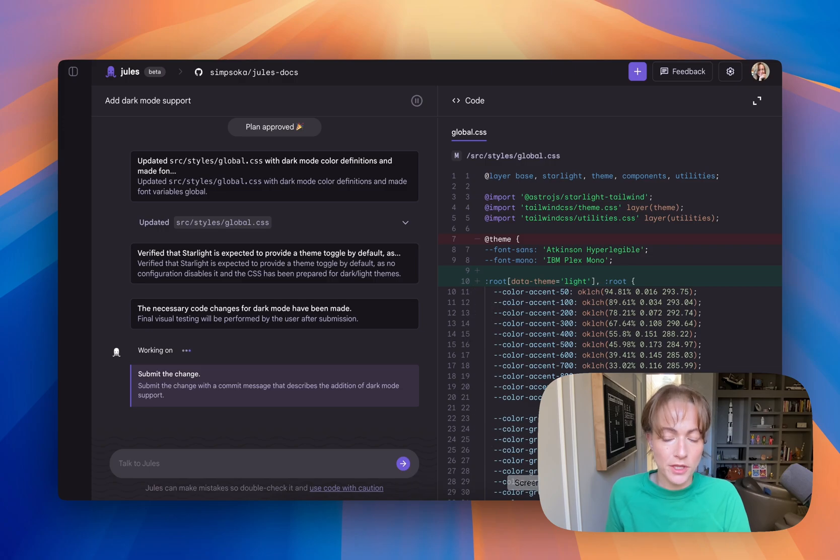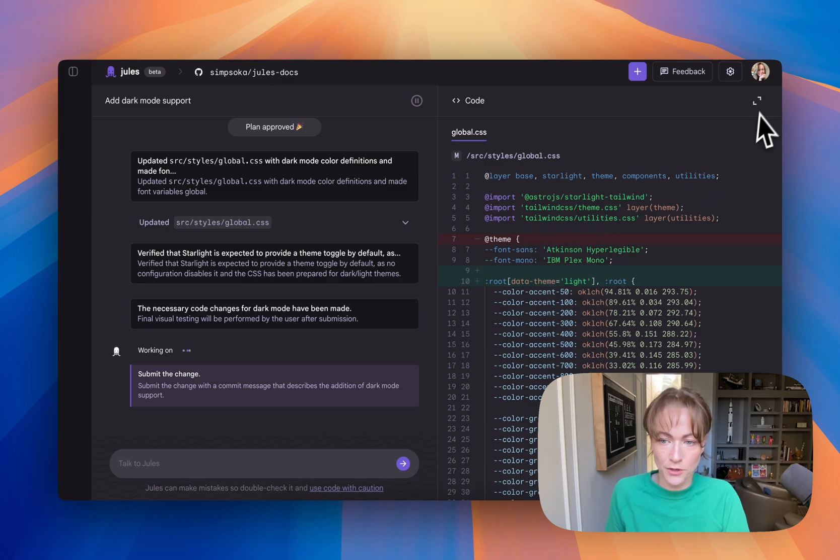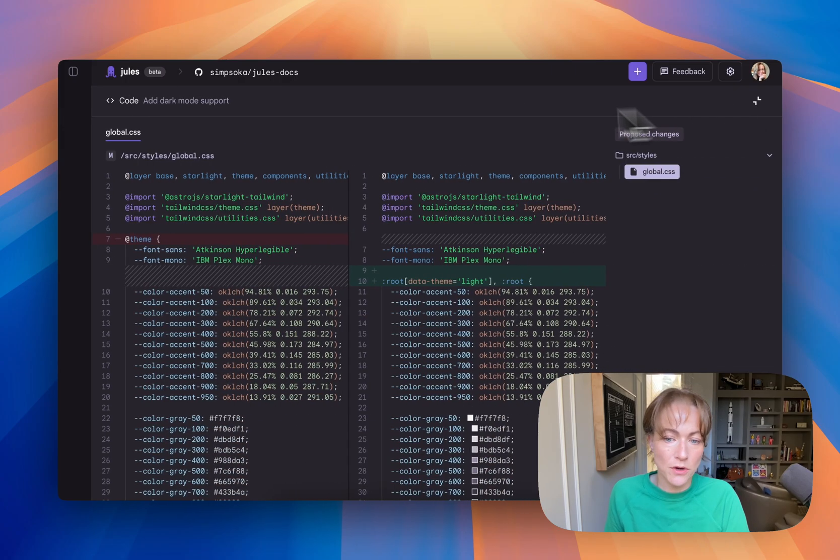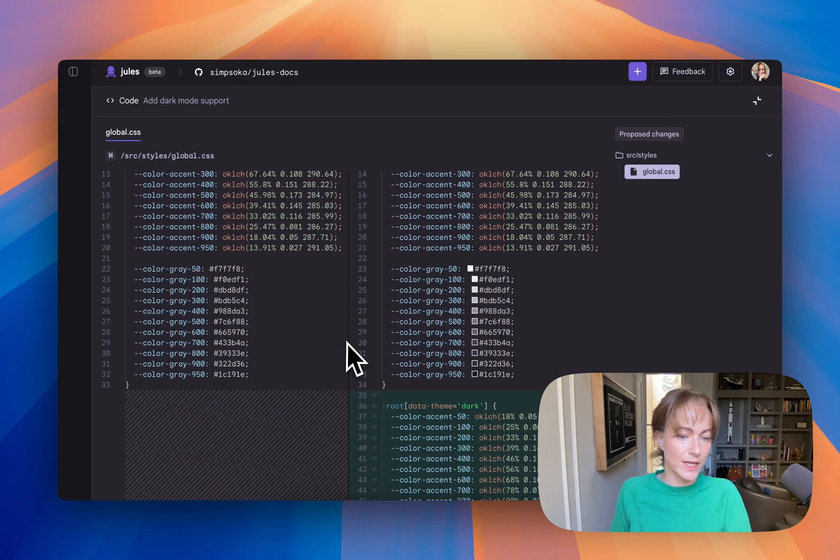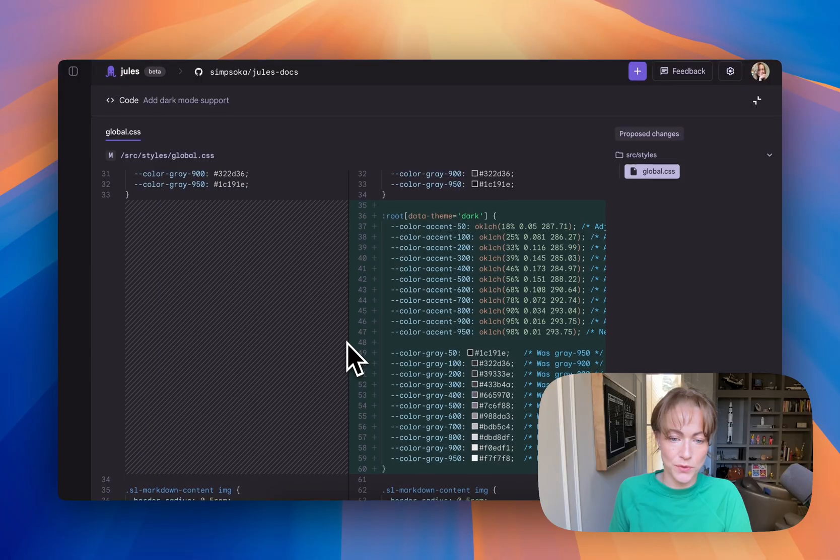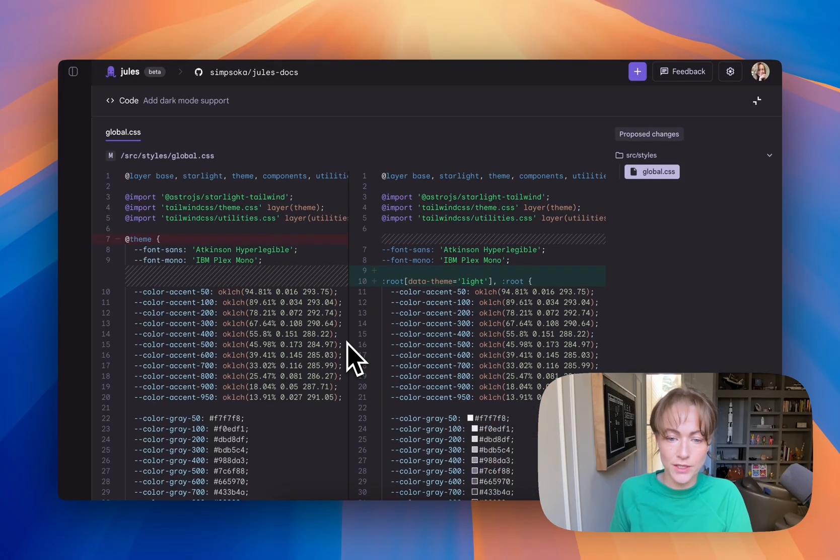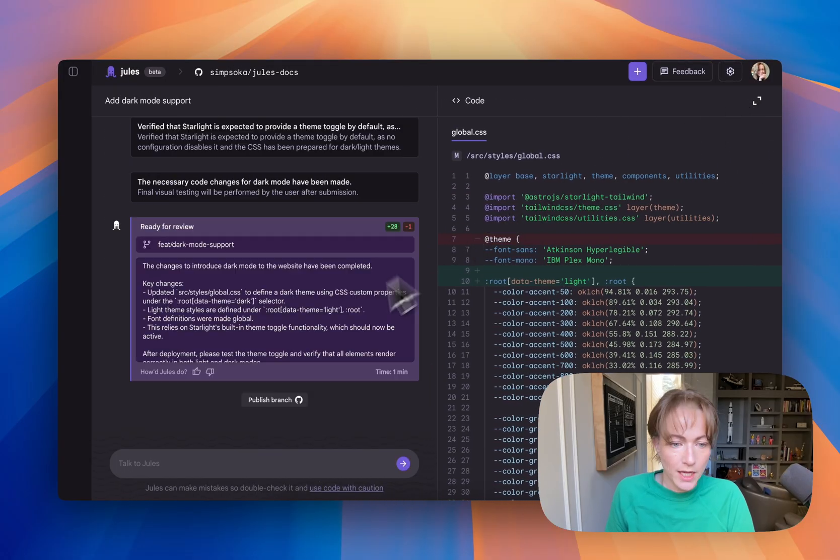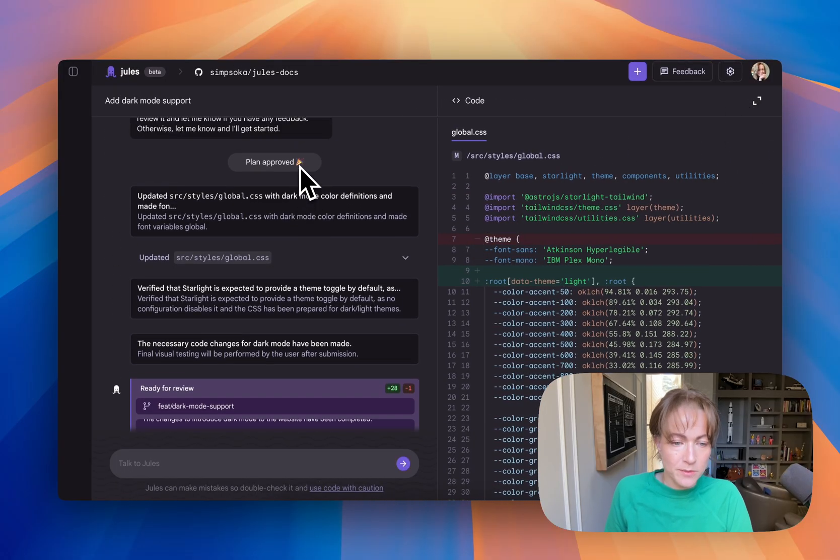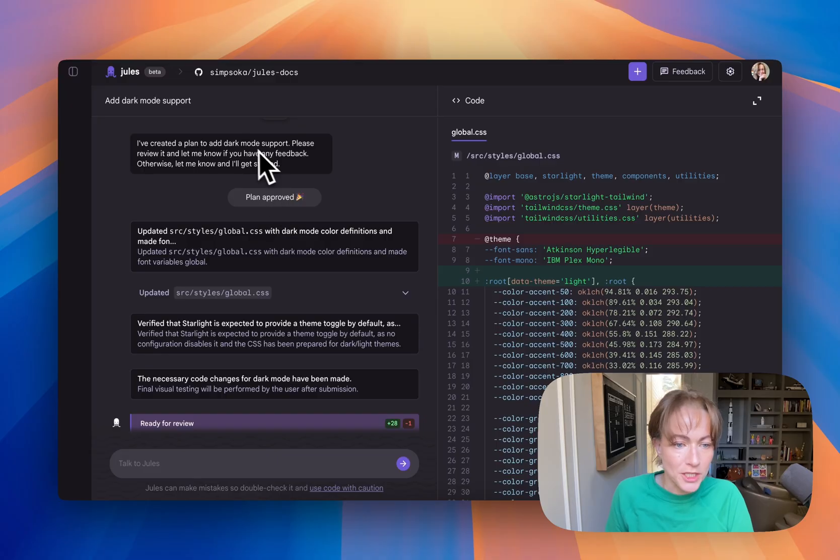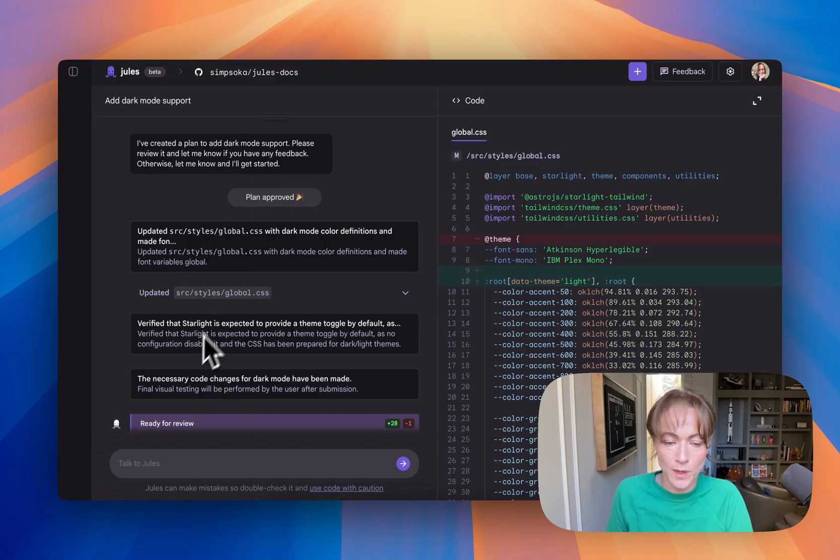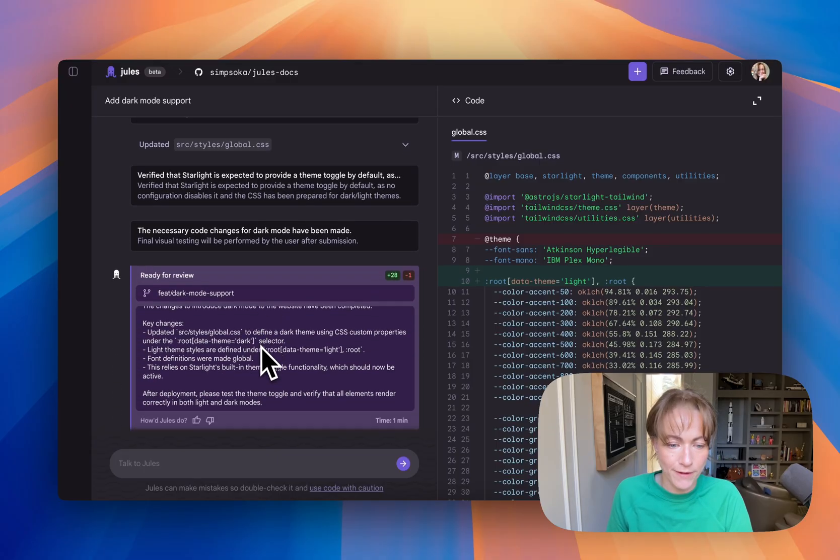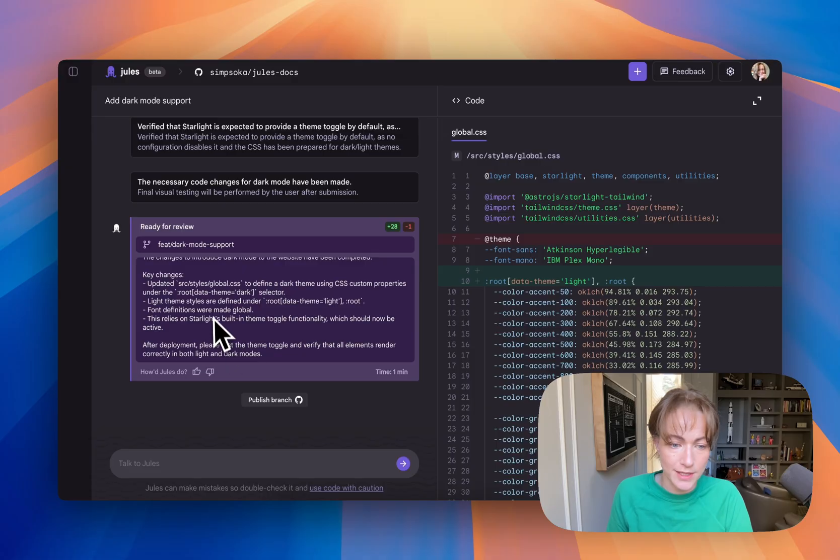You can see some of the code changes right away in the right panel, and you can also open that up to see a diff view of exactly what Jules has added, what it's modified, what it has removed. It also gives me information as it's working about what it's doing, what it's planning, and what files it's working on.